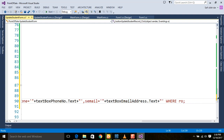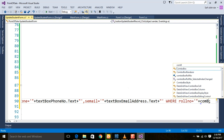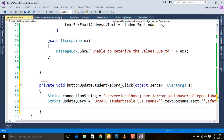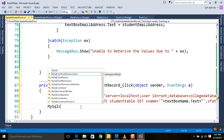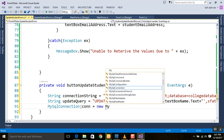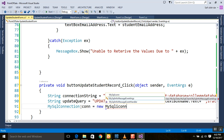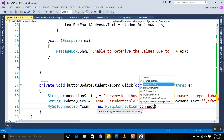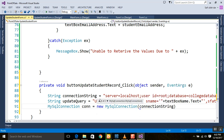Now we will write the WHERE clause of our query — on which basis we will update the record. We are going to update on the basis of roll number: WHERE roll number equals inverted comma plus comboBoxRollNumber.Text plus inverted comma. Our query is now finished. Next, we will create a MySQL connection — creating the object: con = new MySqlConnection(), and in this we will place the connection string.